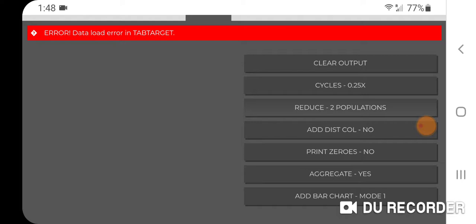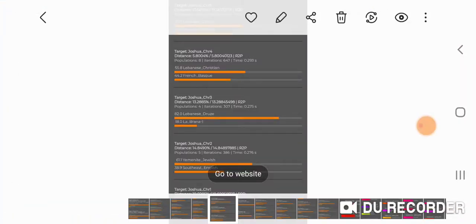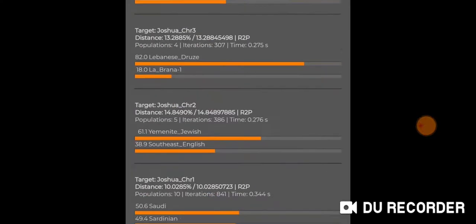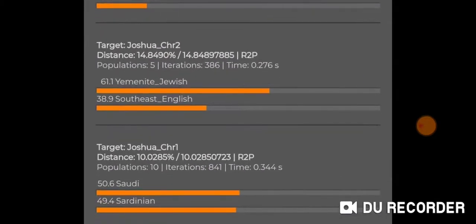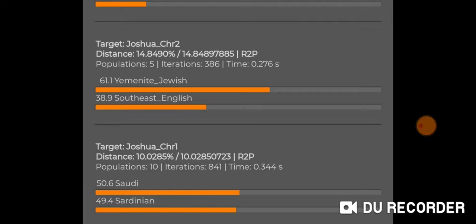It's sort of like mixed mode, two major populations. I took screenshots of the results, so I'm just going to share them with you, which I think are kind of interesting, especially for somebody of my ethnicity, Ashkenazi. Here's chromosome one: Saudi and Sardinian. Chromosome two: Yemenite Jewish and Southeast English.